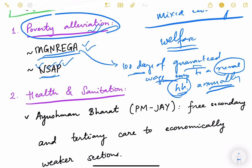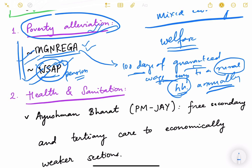NSAP includes various pension schemes such as the Indira Gandhi National Old Age Pension and the Indira Gandhi National Disability Pension. State governments also provide their own pensions — for example, Madhu Babu Pension Yojana in Odisha and Ramabai Ambedkar Pension Yojana in Maharashtra. These are various kinds of pensions given under the social assistance program and represent important welfare measures.